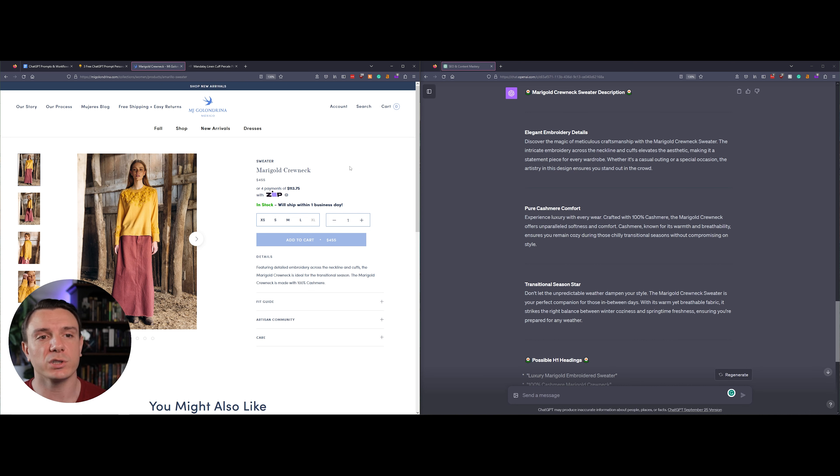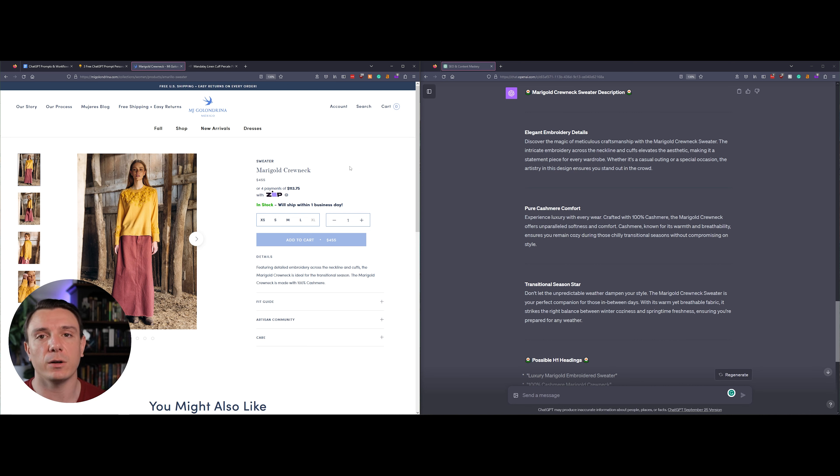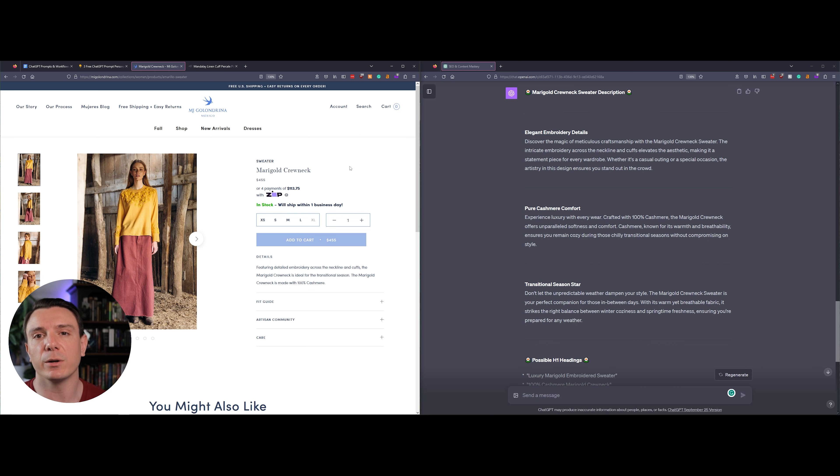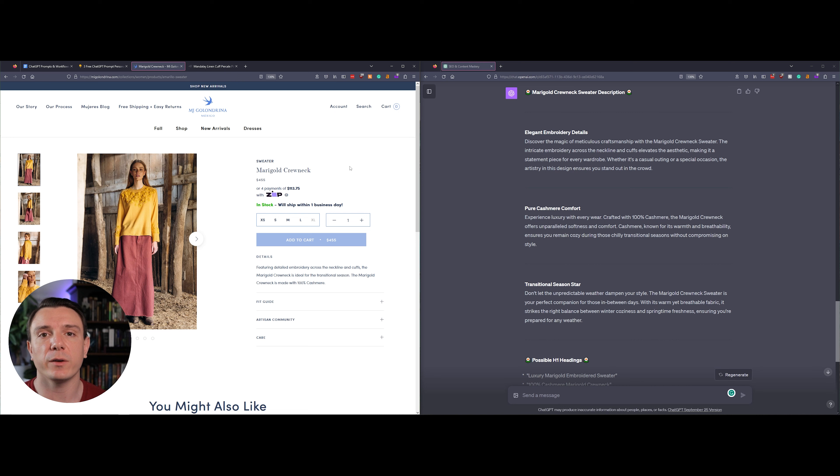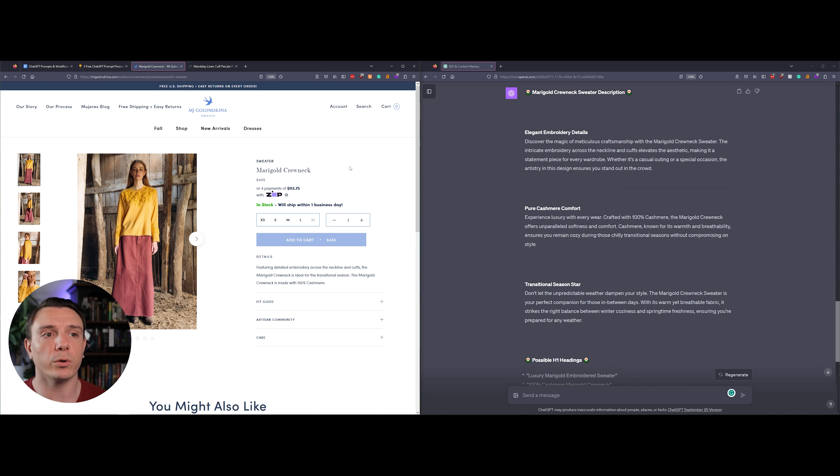So immediately I think that this is already a better product description than what they currently have on their website. It tells you about the craftsmanship that went into making the product. It also describes the embroidery across the neckline and cuffs and is saying that it elevates the aesthetic, therefore it's elevating you as the buyer.